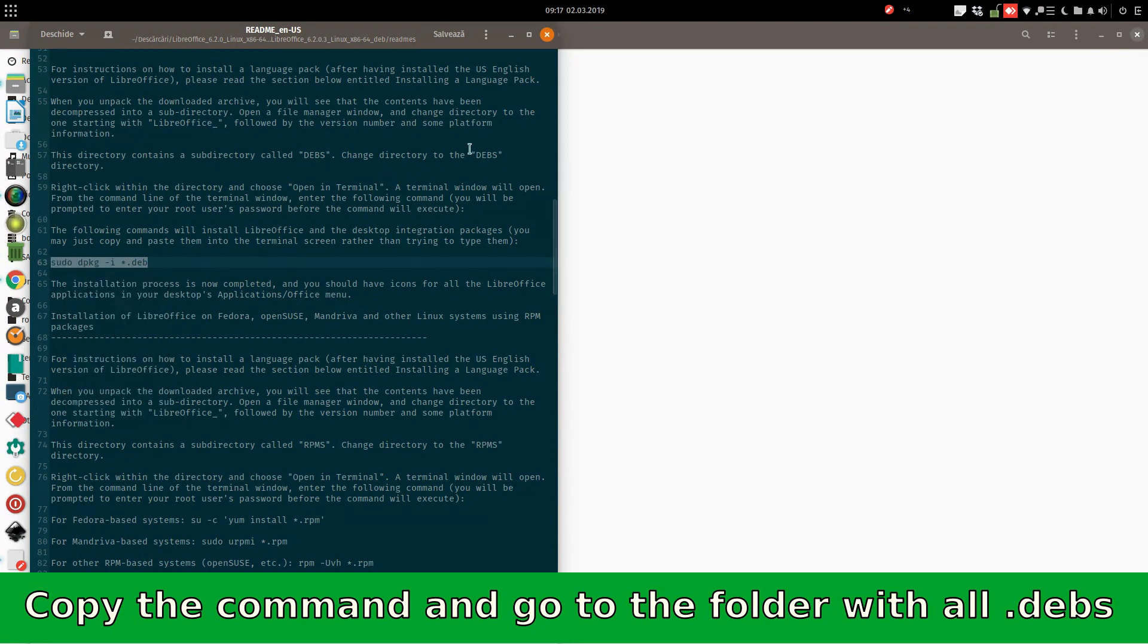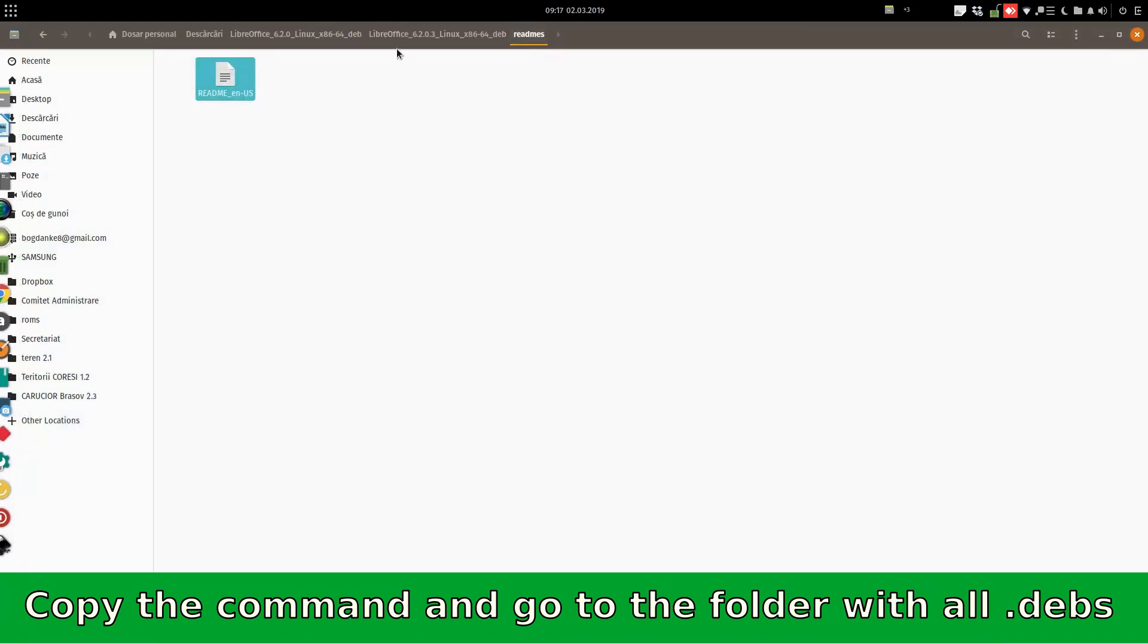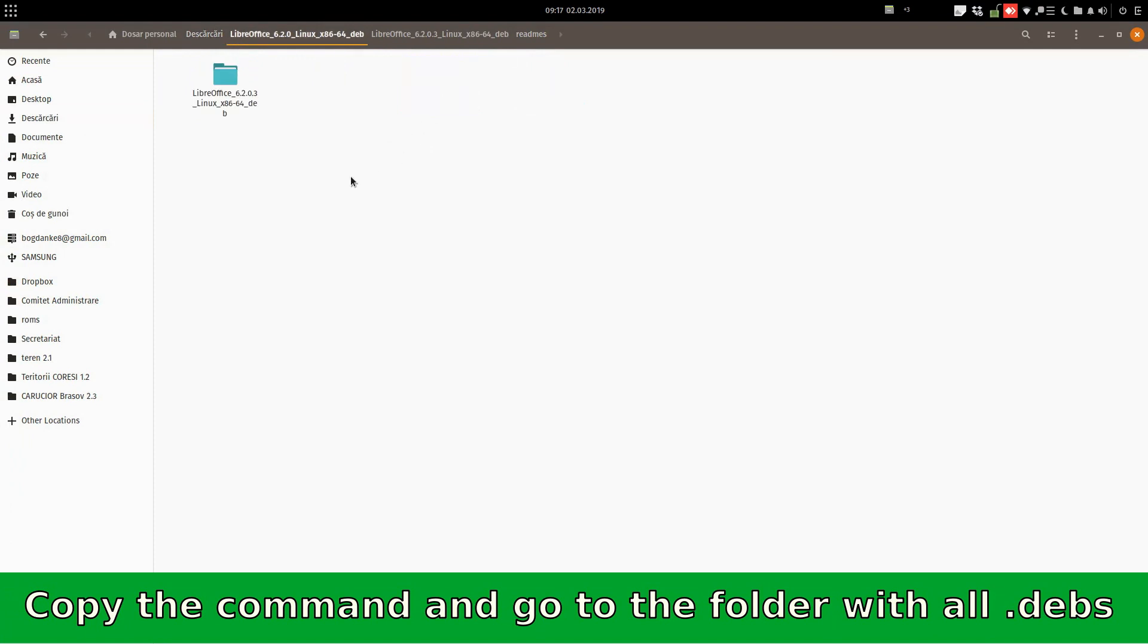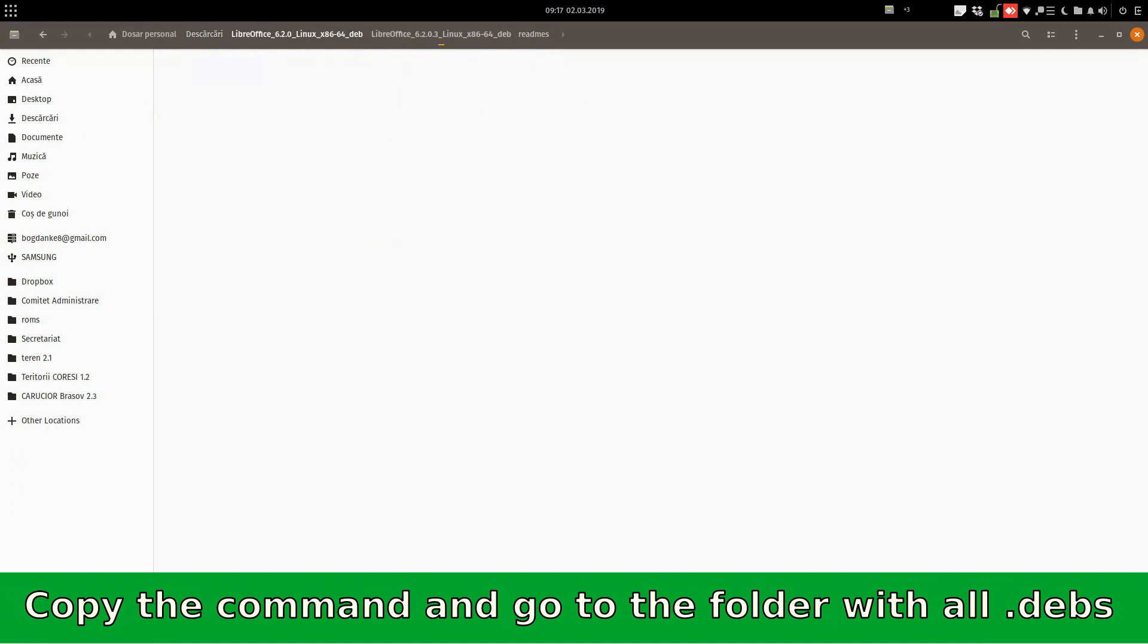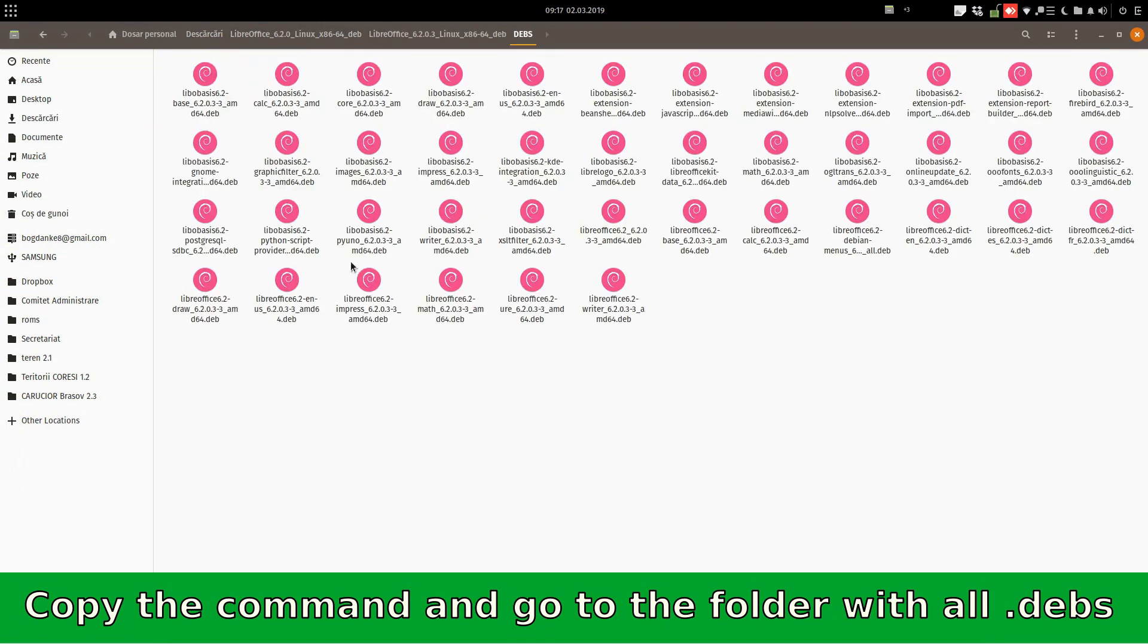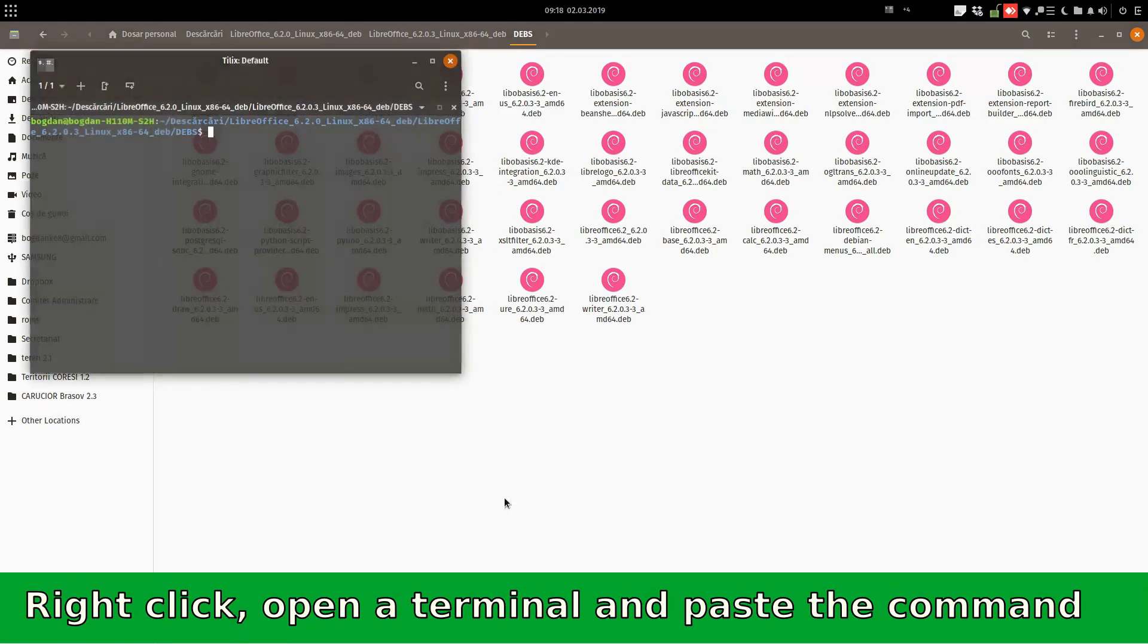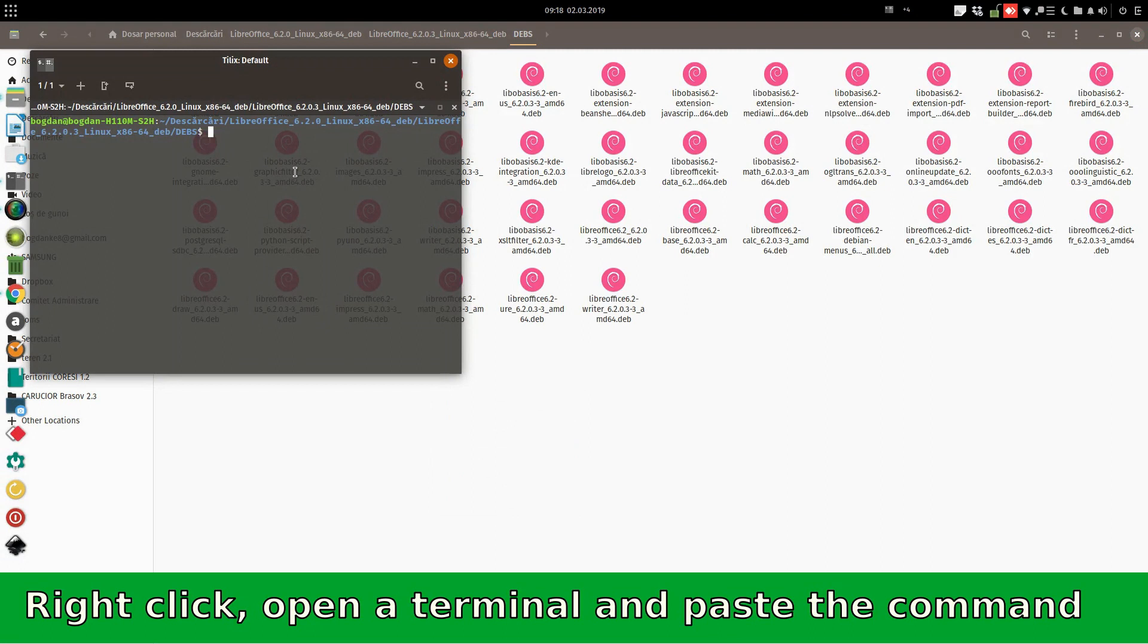And go to the original folder. We download it first. Here. Here again. And in Deb File folder. And here we open the terminal and paste the command.